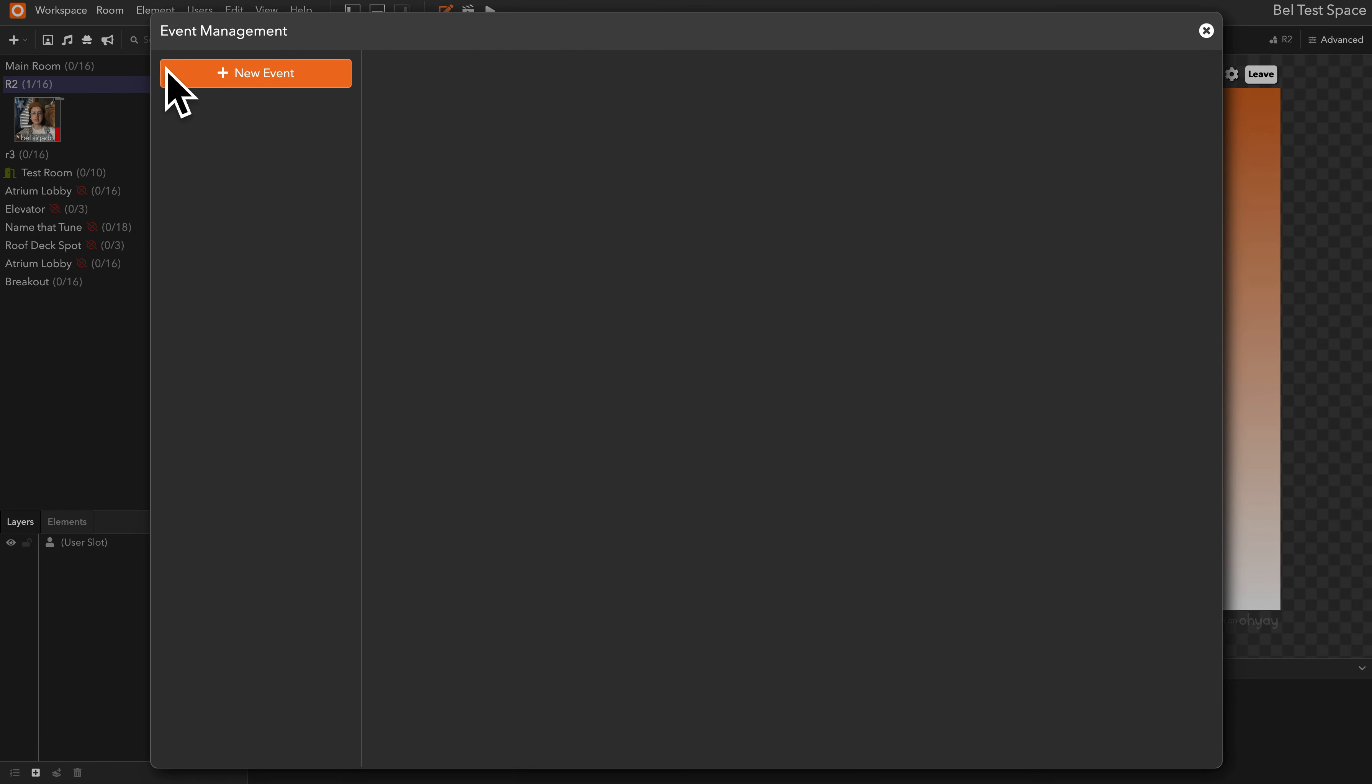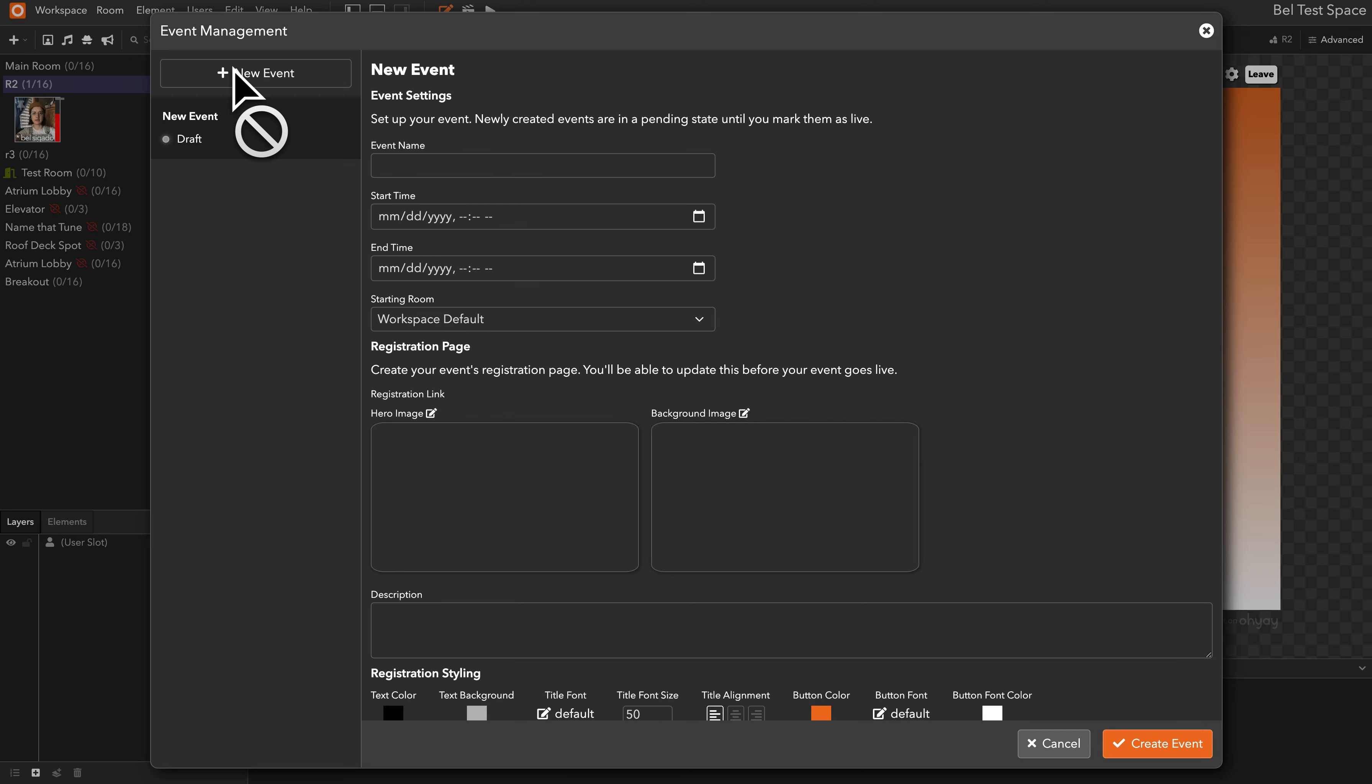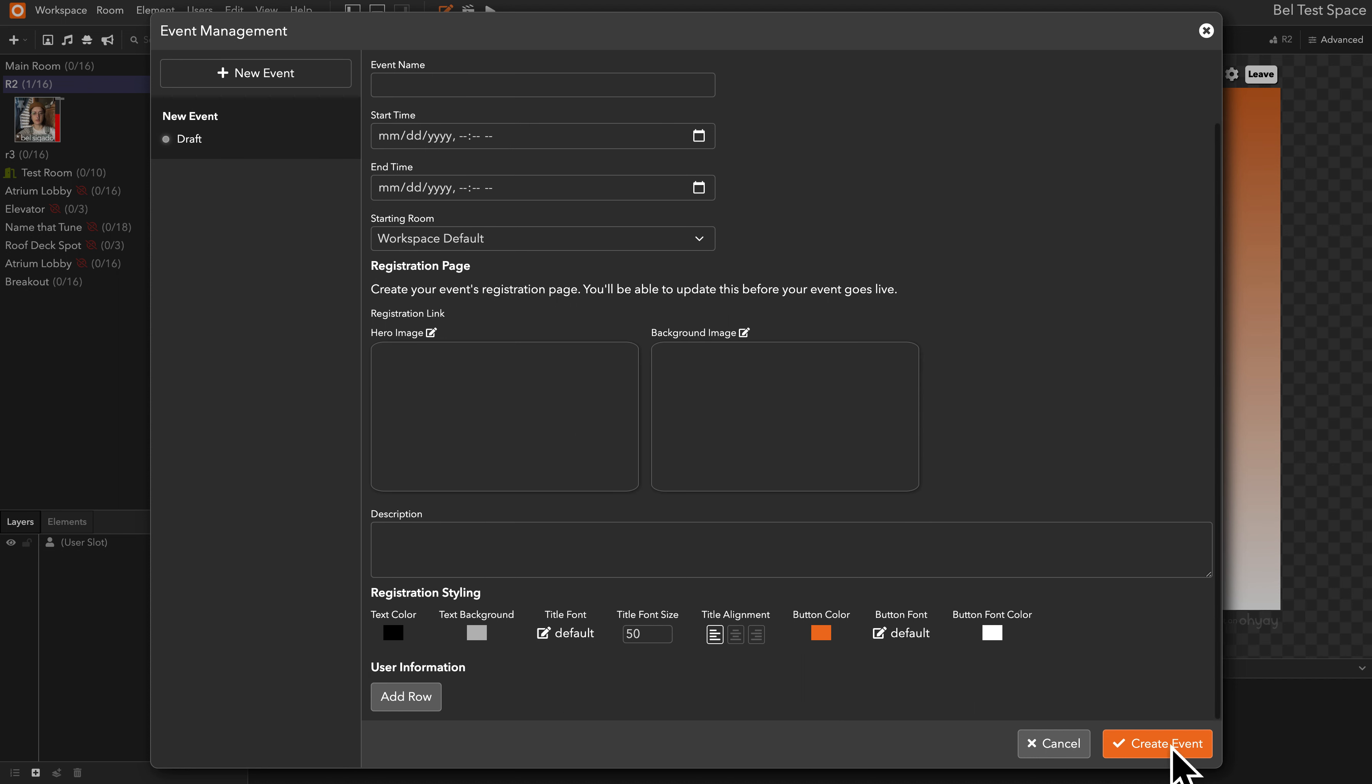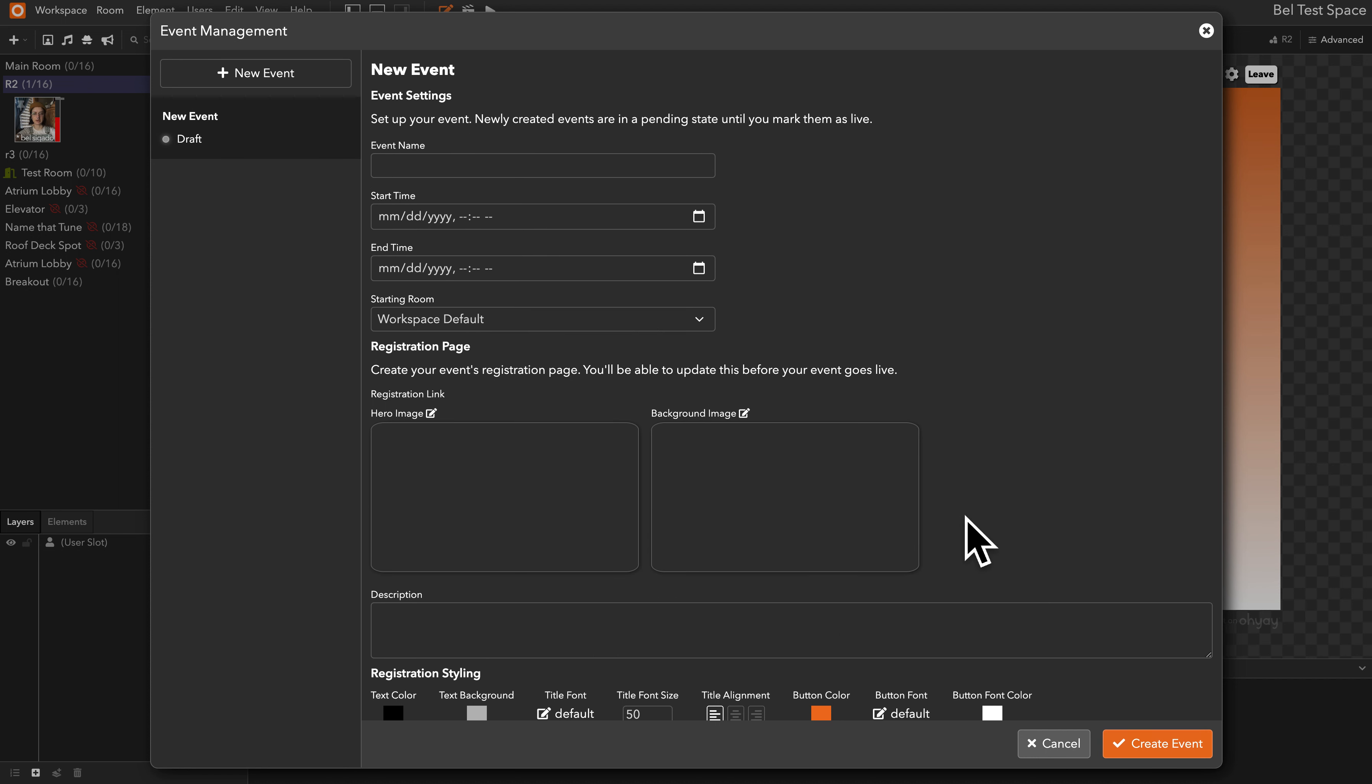Click on that and you'll get this modal that prompts you to make a new event. It will appear here titled new event and it will show as a draft until you click create event.